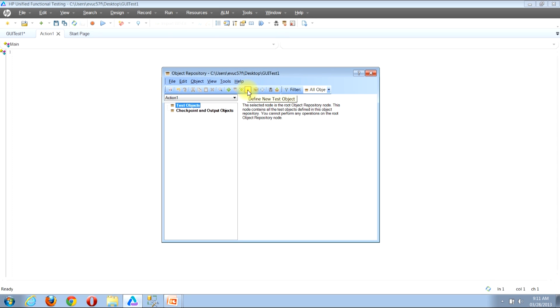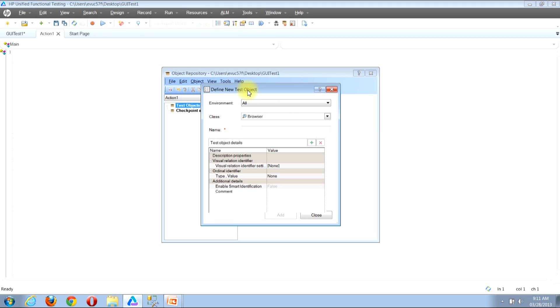You can click through either the menu bar or the button bar — they both end up at the same place. I'm going to go ahead and click the button bar since I'm currently hovered over it with my mouse. Once you click either of those, you'll be presented with the Define New Test Object window.